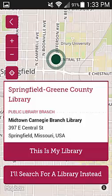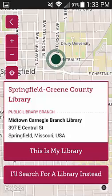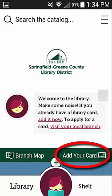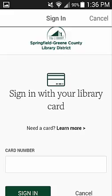A map should appear with library options on it. If you do not see the library you use, you can select the map and zoom in on an area where your library is located, and then select the This is My Library button. Once you have selected your library, you will then need to enter your library card to create your account, which you can do by selecting the Add Your Card button at the bottom right-hand of this screen. This will bring up a page where you can enter your library card number and then select Sign In.